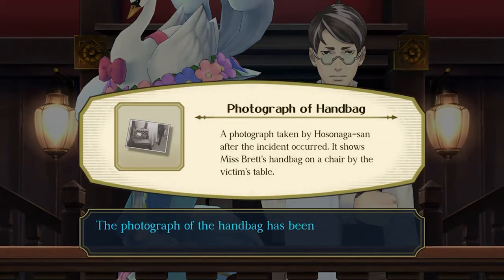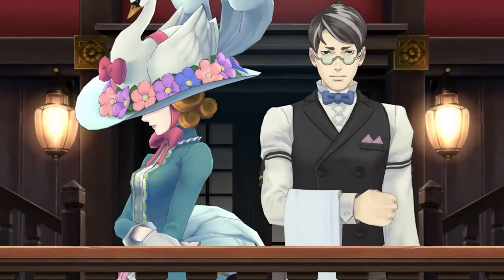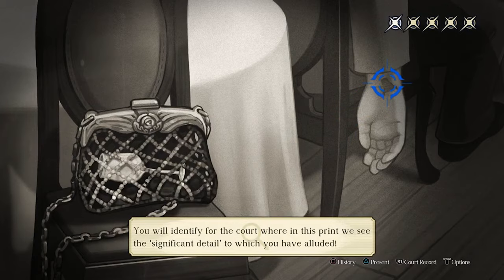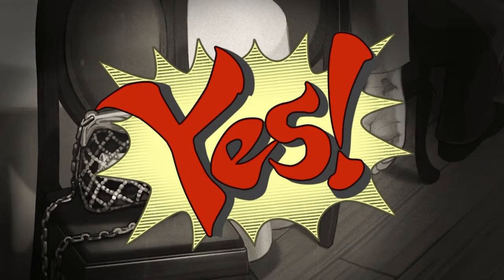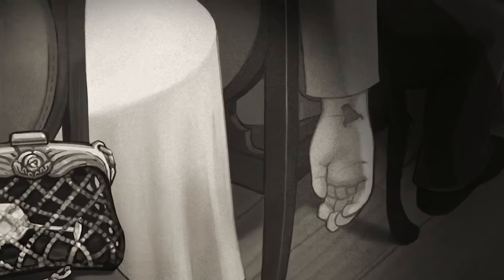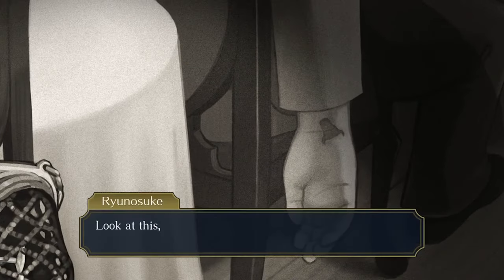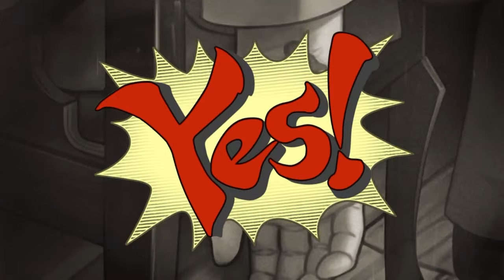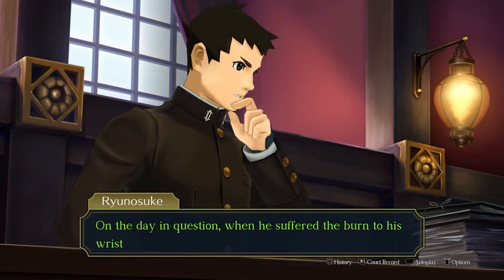With this statement in the testimony, present the crime scene photograph. After some back and forth, a photograph of a handbag will be added to the evidence. To highlight the significance of this photo, point out the burn marks on the victim's wrist, then present the crime scene photograph again, highlighting the same symbol on the plate in the picture.